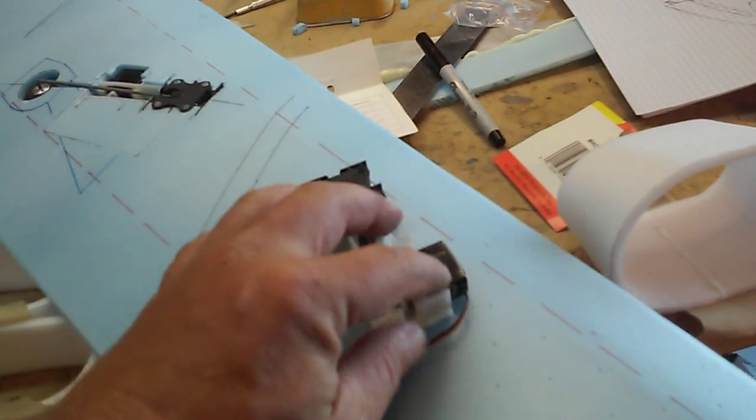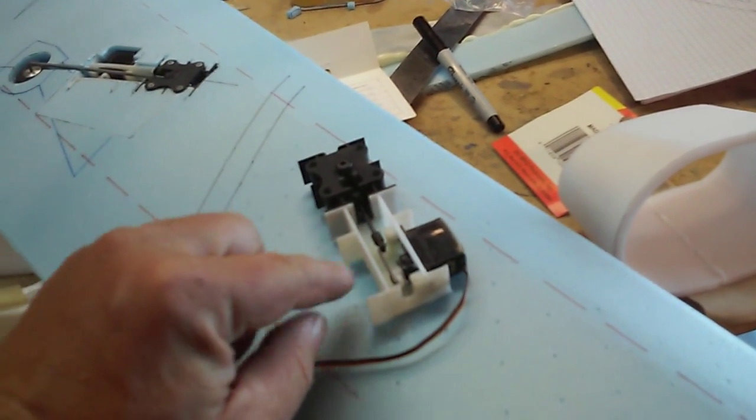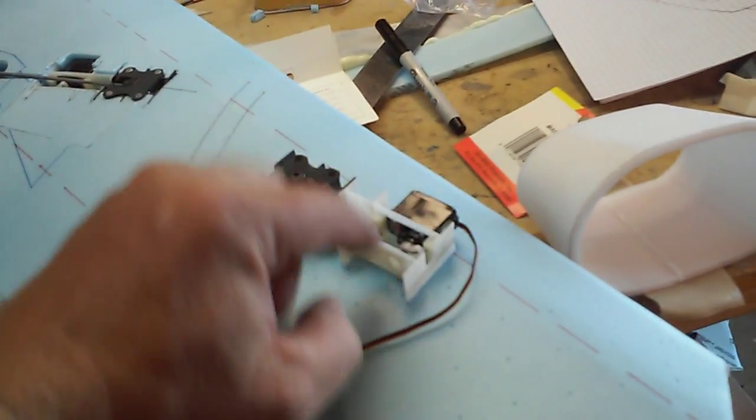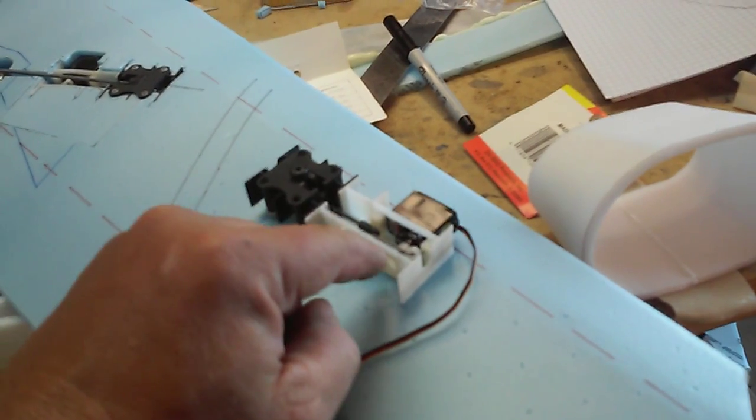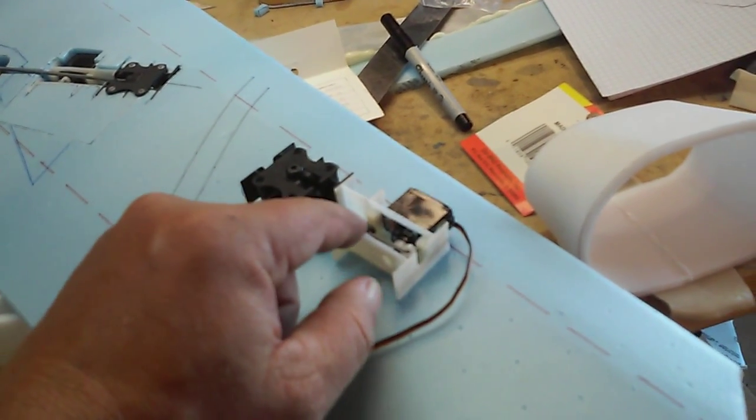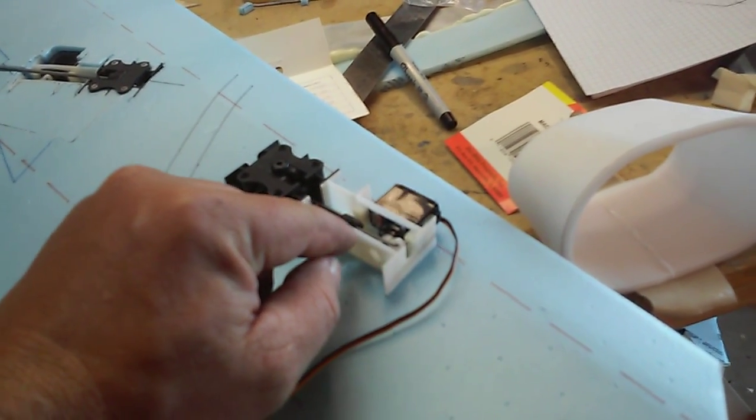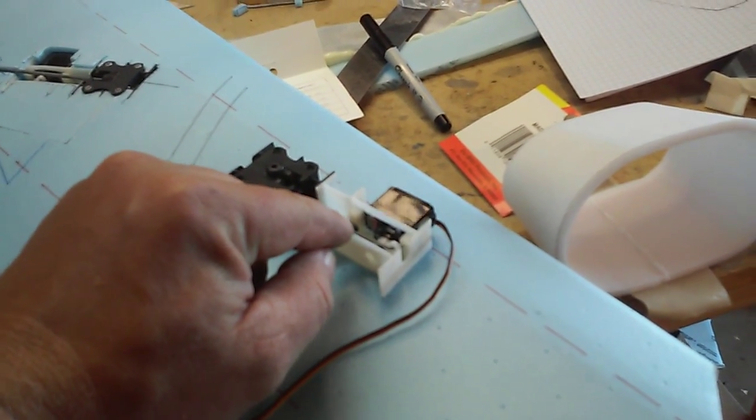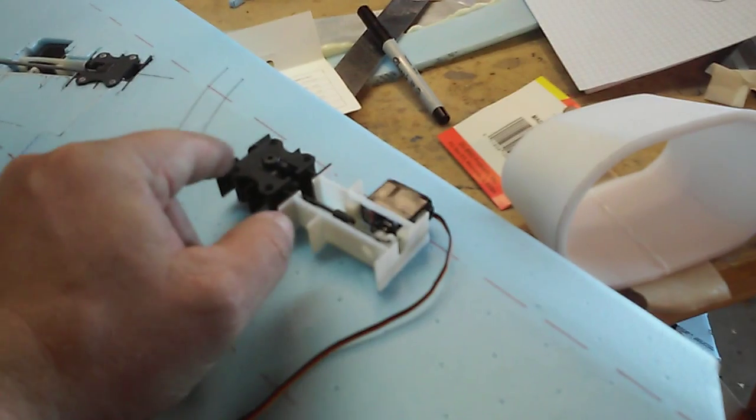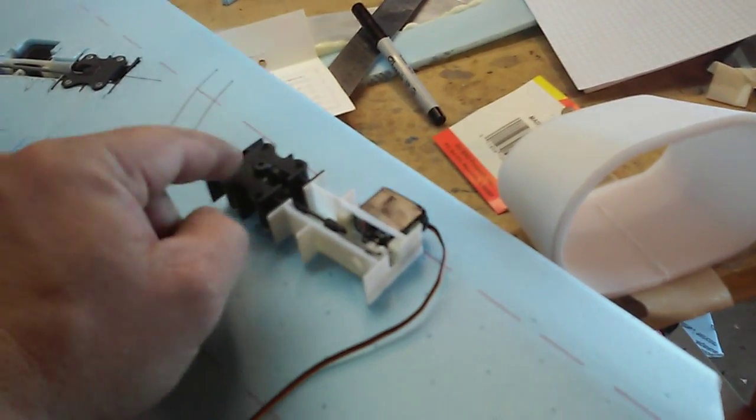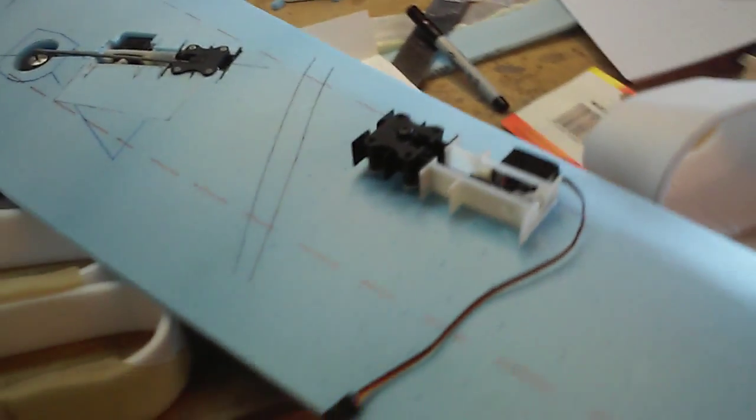The retract is here, the servo is here, the linkage is all in there, and it's all held in position so that the mechanical retract opens fully and closes fully. It'll lock in both positions both ways.